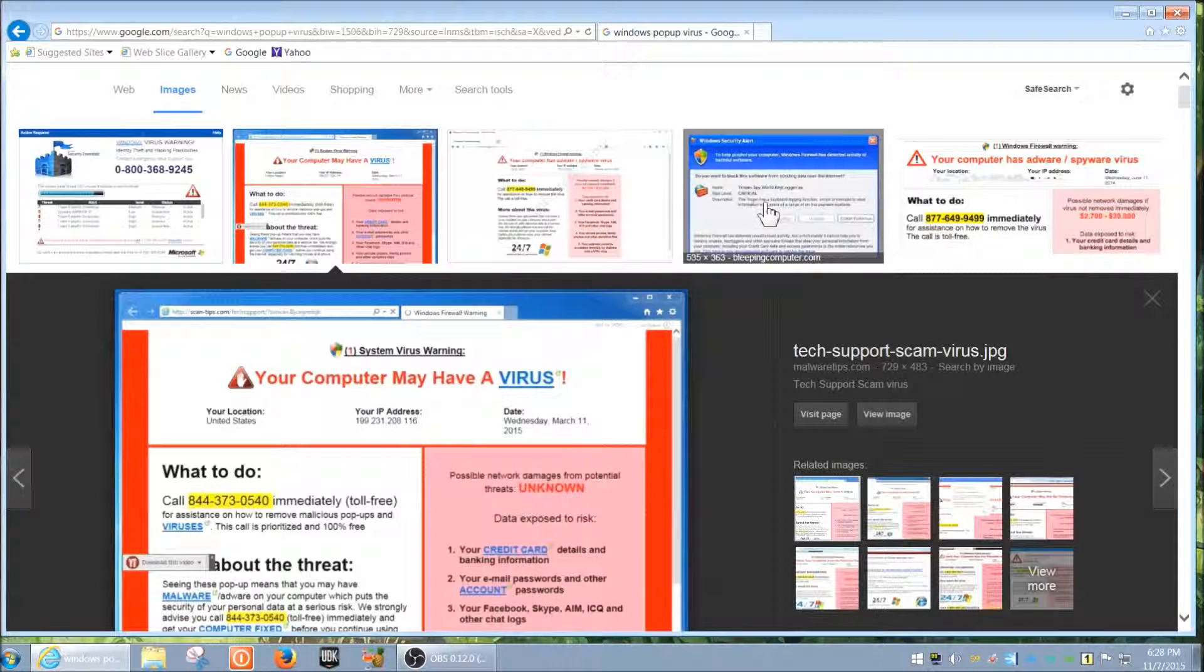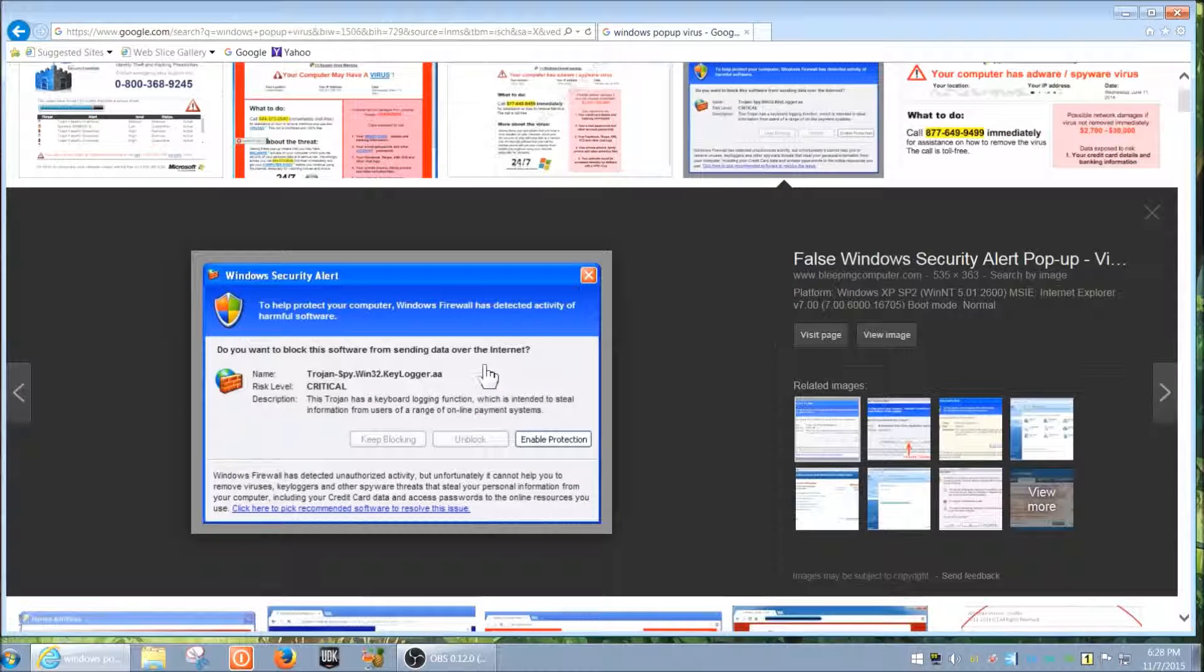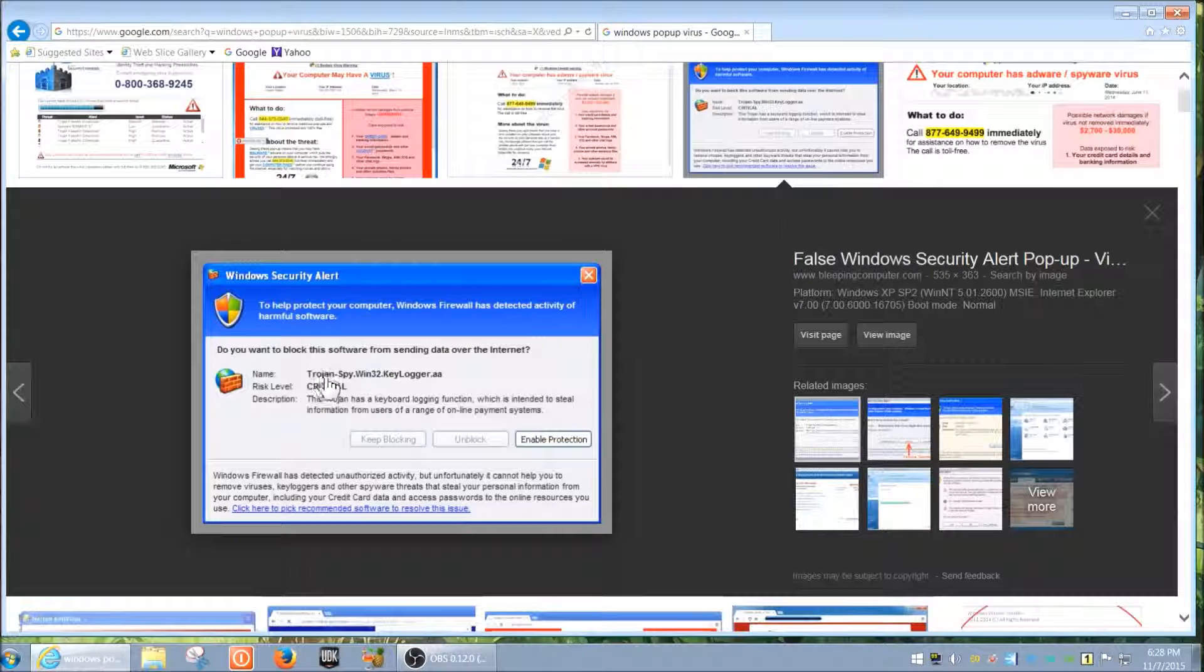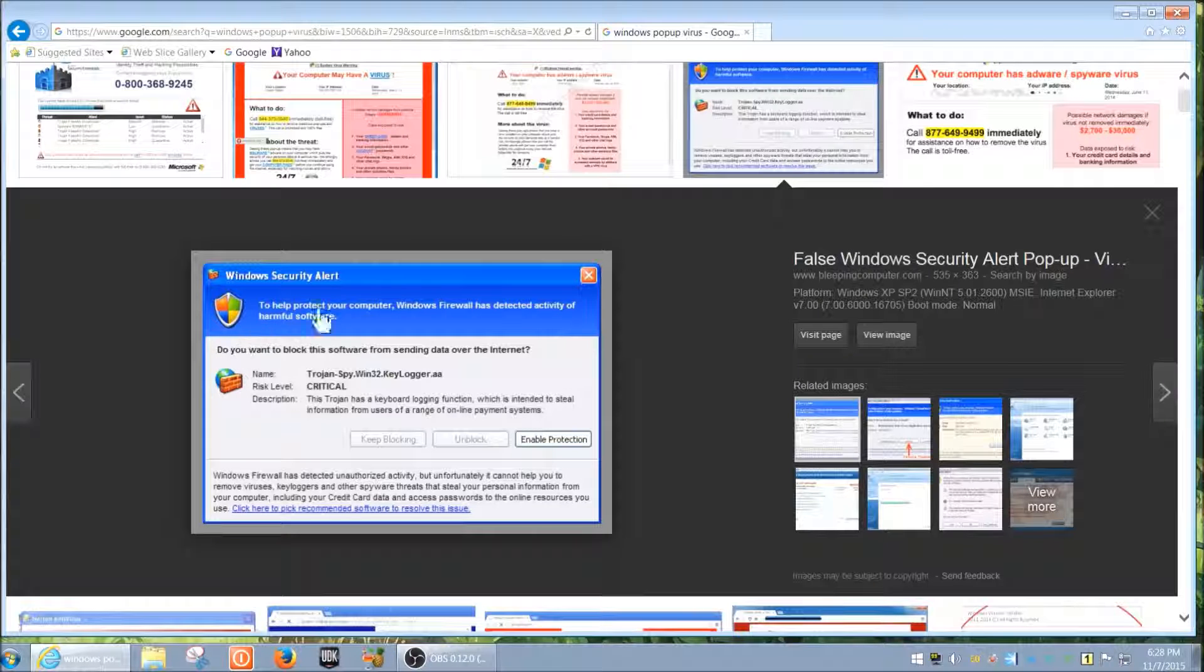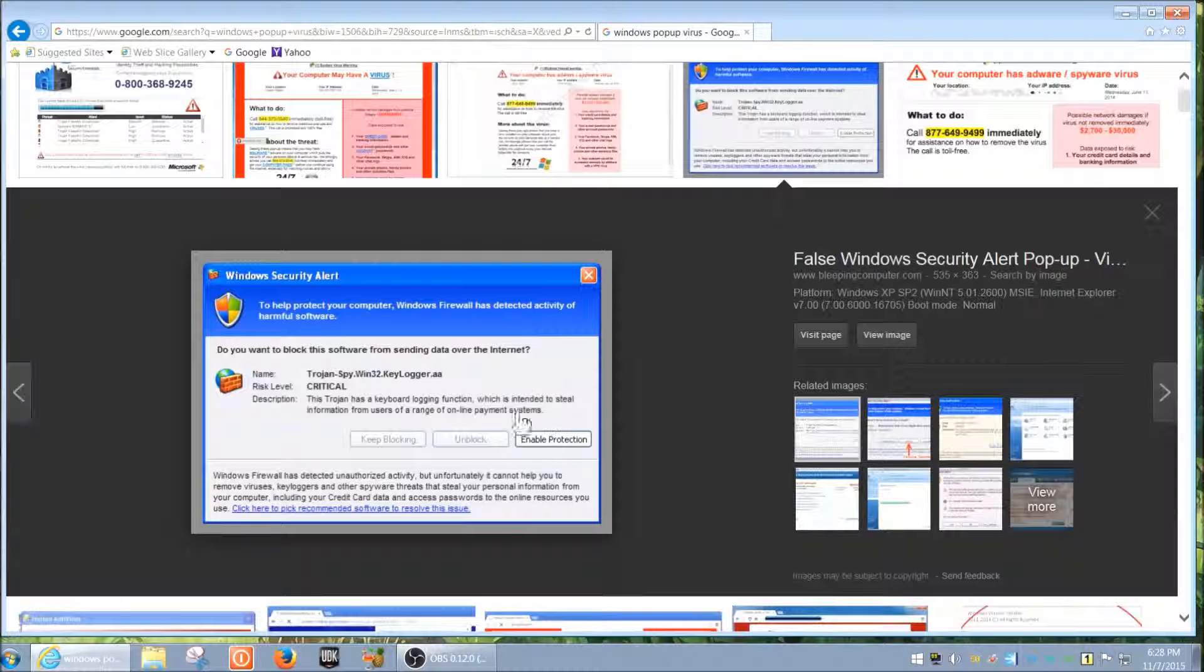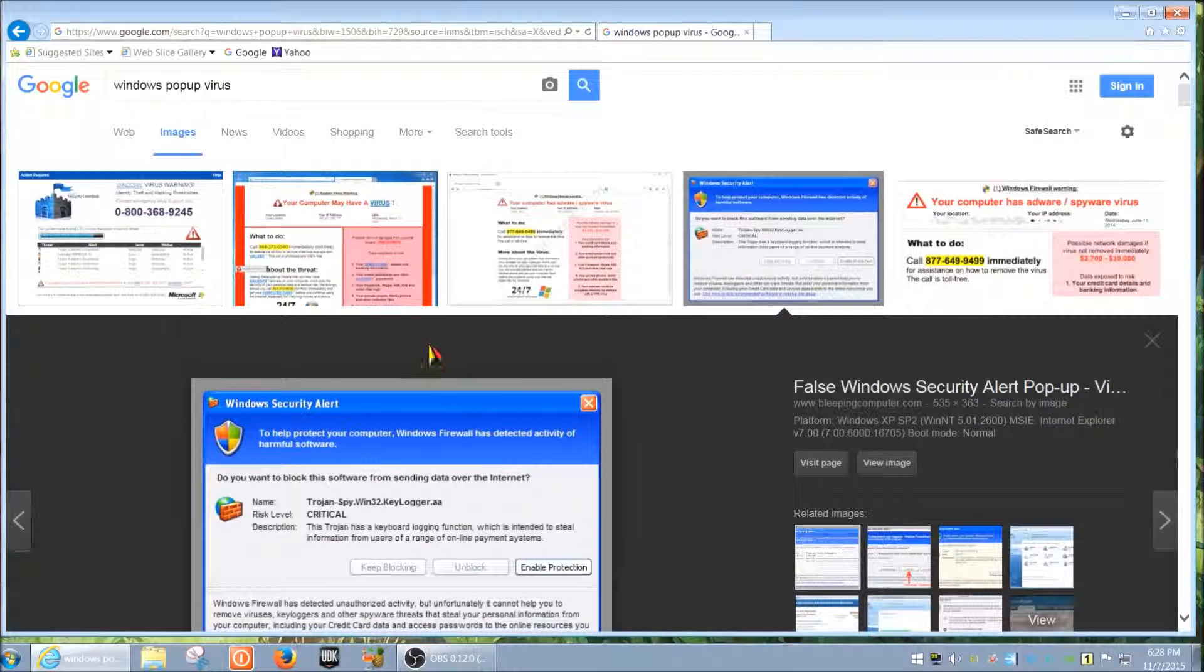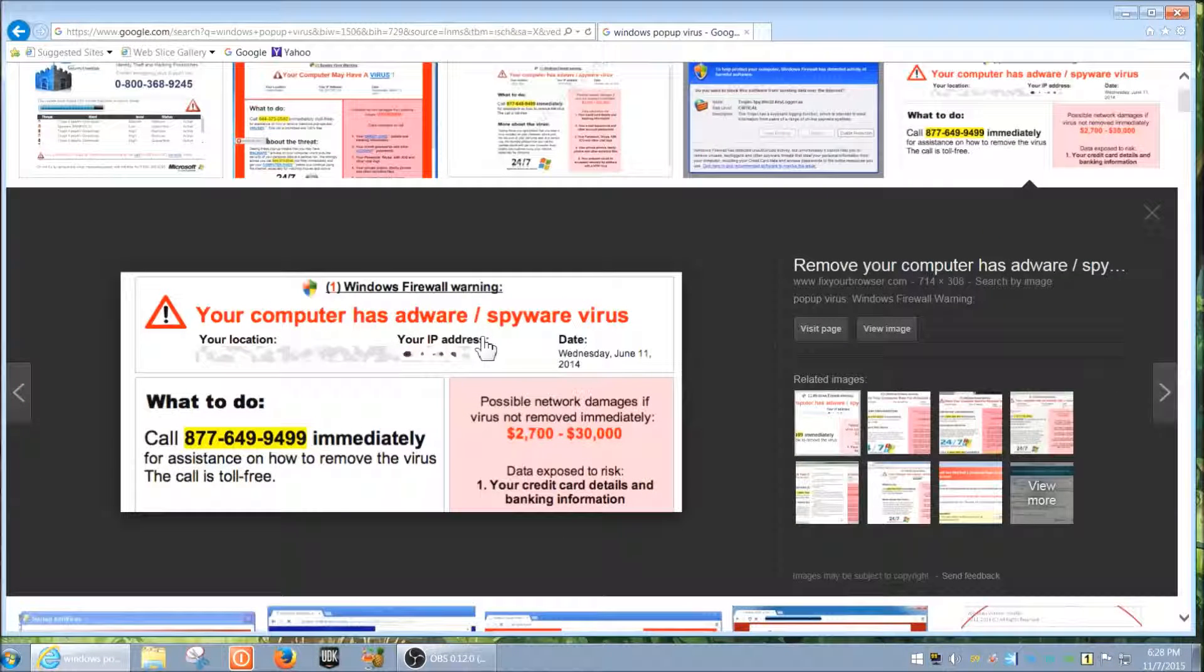X out immediately - click X, leave this, don't ever click on any of this. Here's another pop-up that says it's a Trojan spy keylogger or whatever - it's a virus. If you see anything like this, just X out of it. Don't ever click, especially 'Enable Protection' or anything like that. Here's another one: 'Your computer has adware, spy, or virus.'